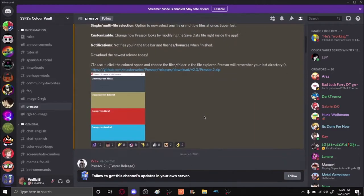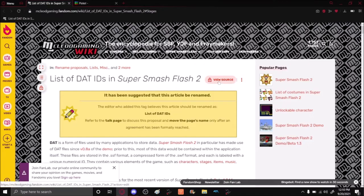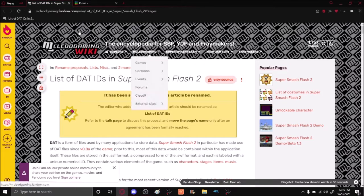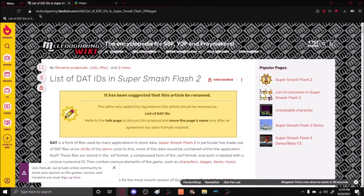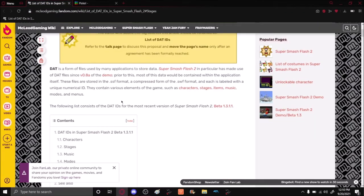The download links to these will also be in the description. Once you have those two programs downloaded, you'll want to go to the McLeod Gaming Wiki and then the list of DATs. I'm also putting this link in the description.